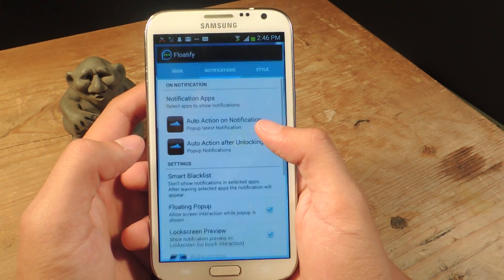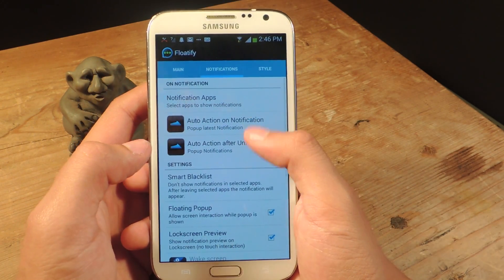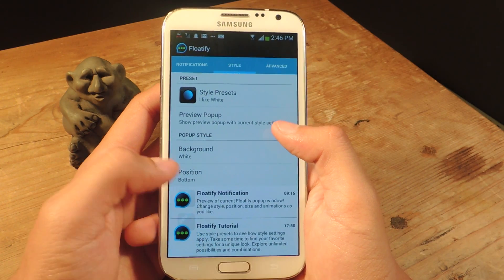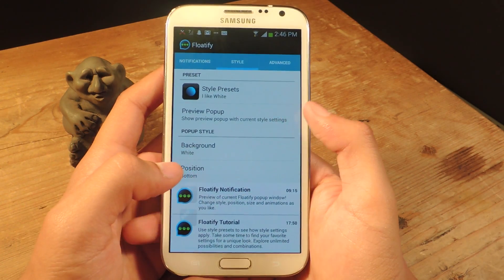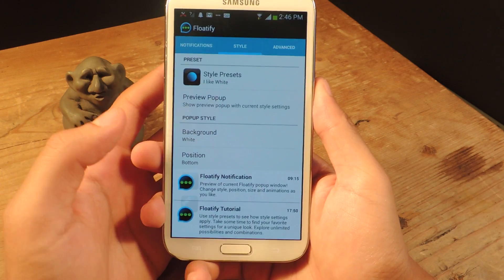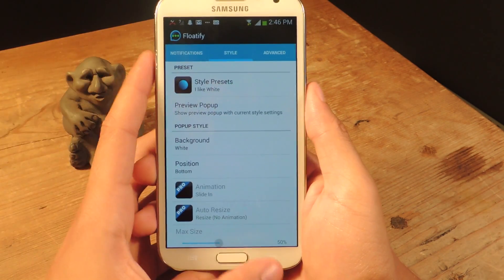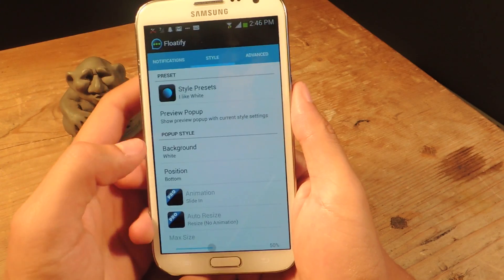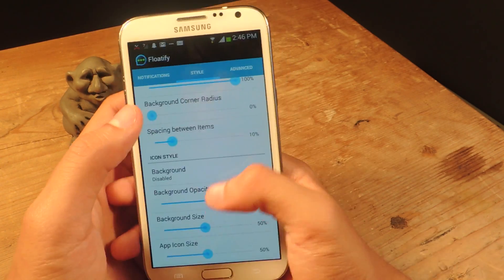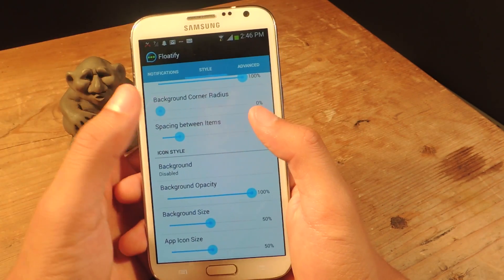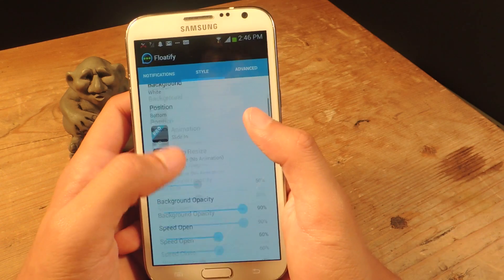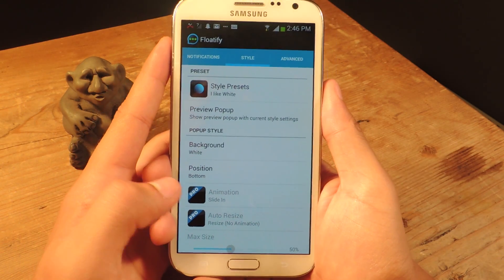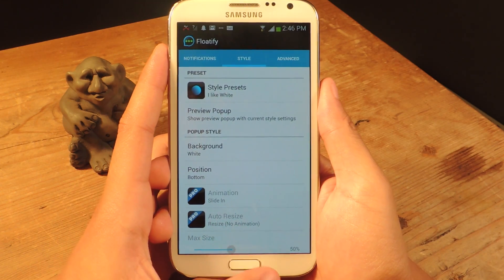As you can see, when I went to Floatify and previewed it, you can see more than just one — you can have up to three or four. Other than that, that's pretty much it. Everything else is pretty simple. Just go back to Style, and if you want to edit all the stuff for the notifications, you can change the opacity and all that stuff. It's a lot to work with, but it's good because customization is good.